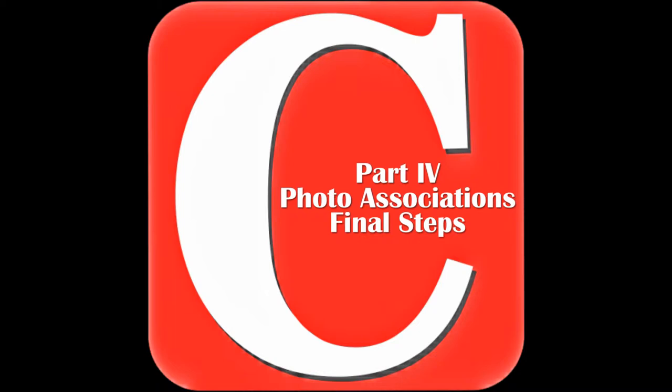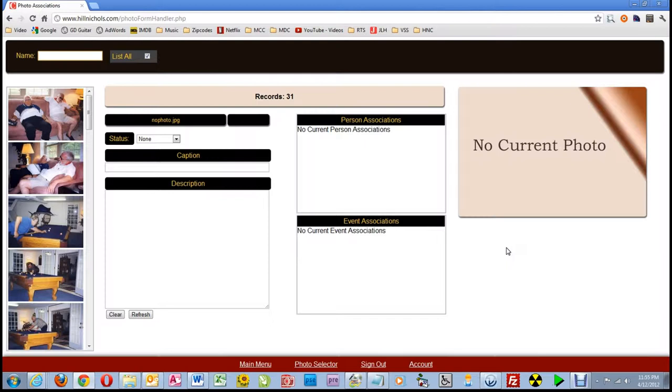Hi, this is part four of a four-part series on the photo association page of the Hill and Nichols clan website. As we start this video,